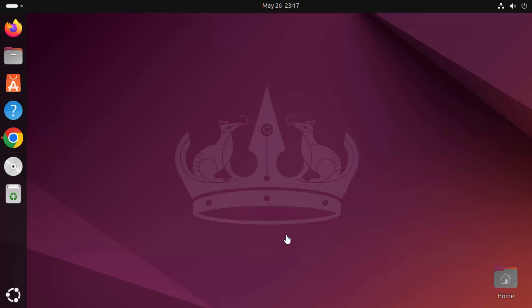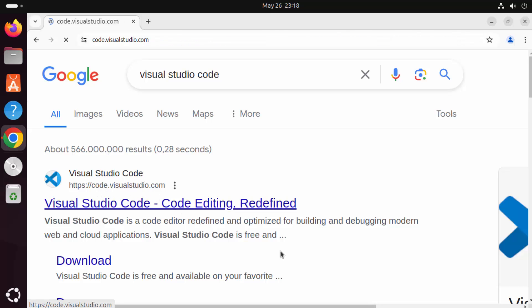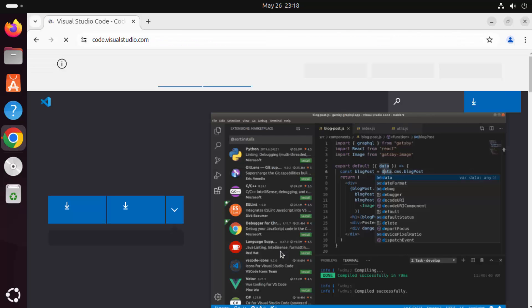In this video, I'm going to show you how you can install and set up Visual Studio Code on your Ubuntu operating system. First, open your favorite browser and search for Visual Studio Code. The first link that appears will be from code.visualstudio.com, so click on that link.